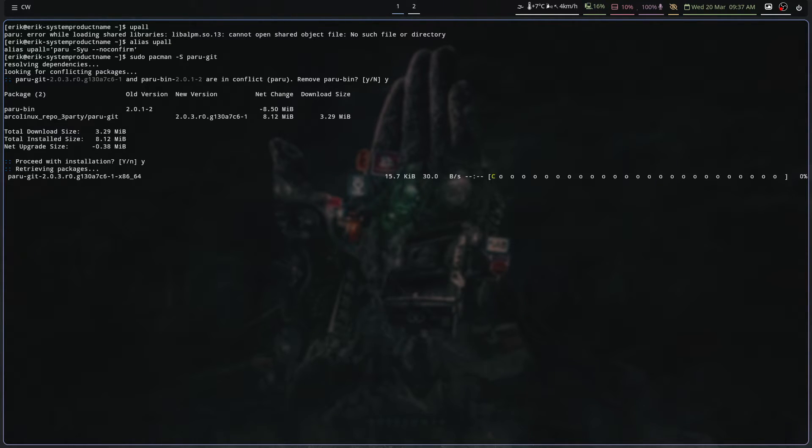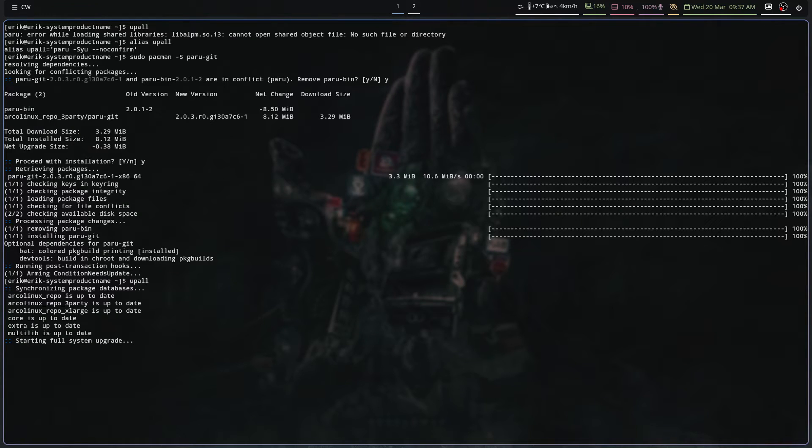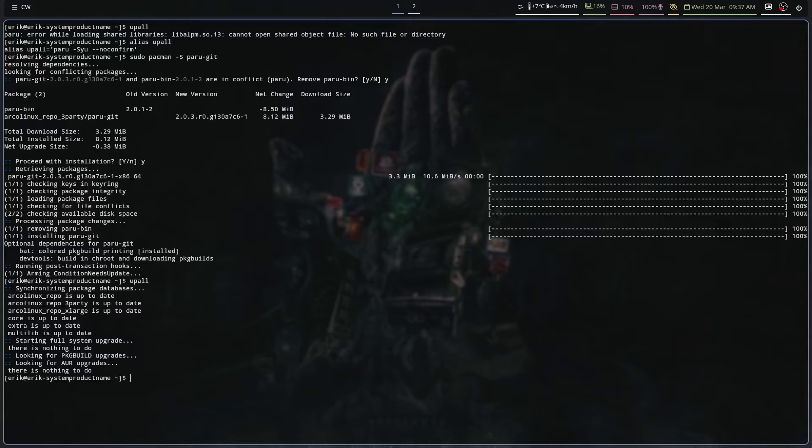We say yes, yes, yes. Upall again. And system is solved.